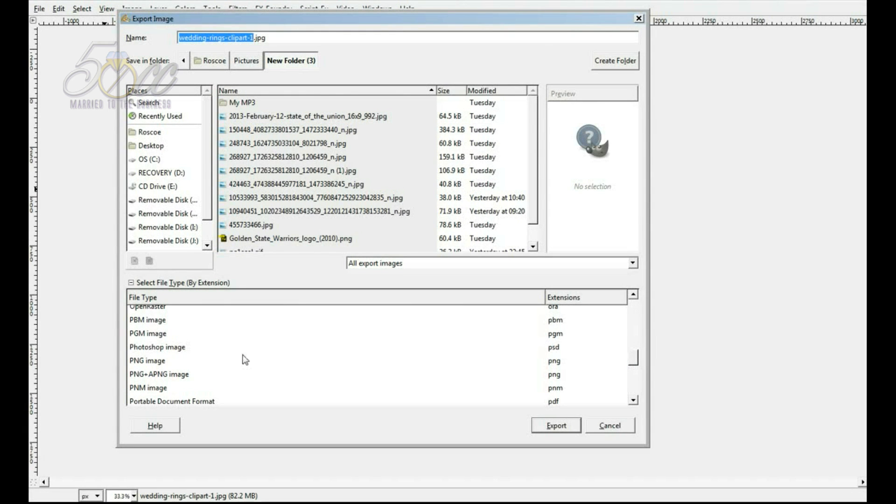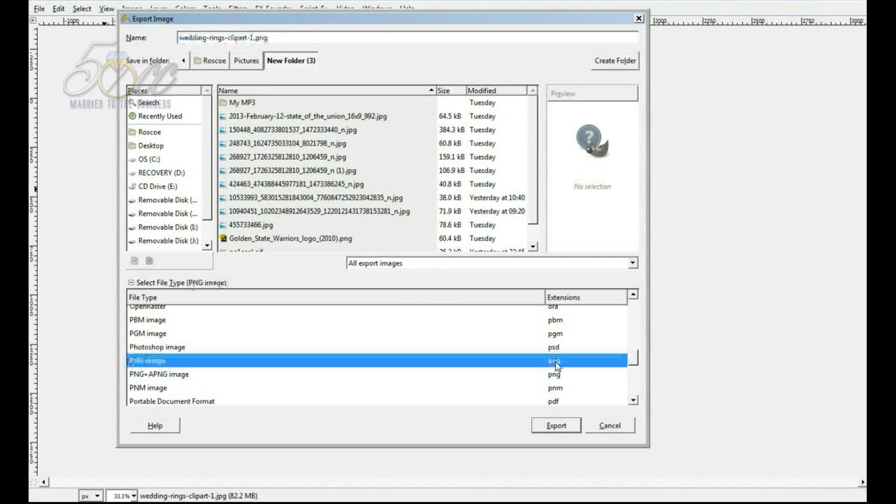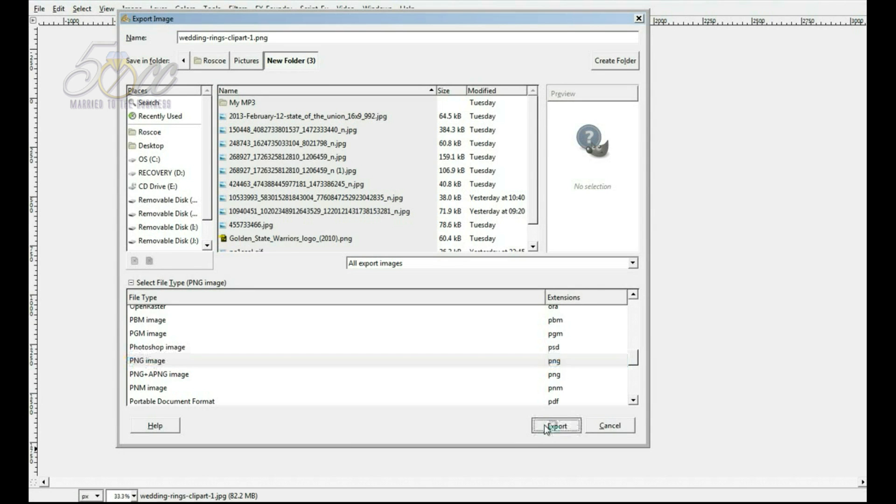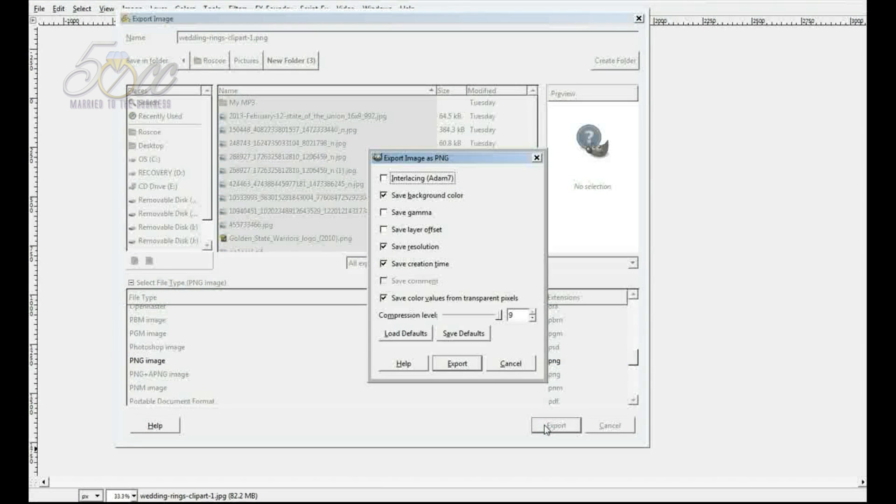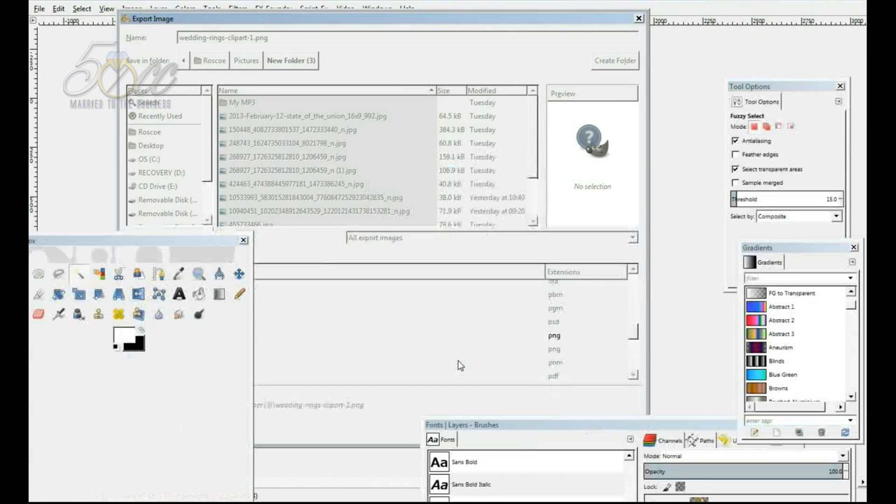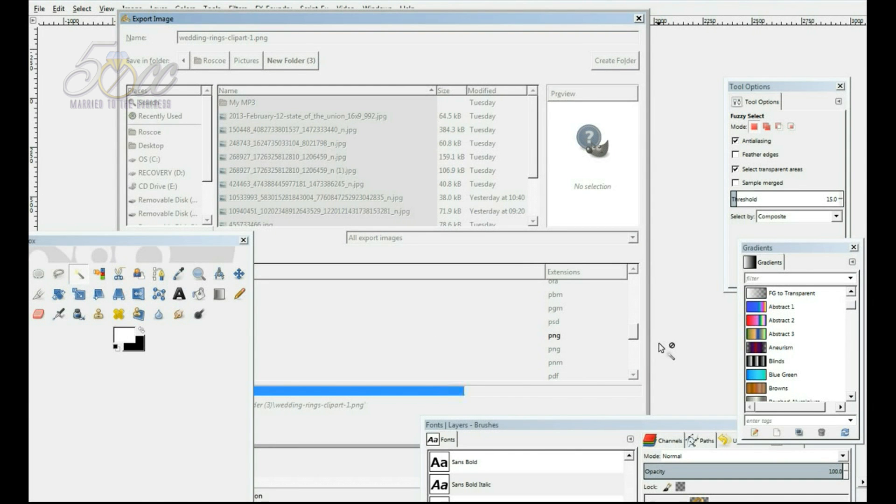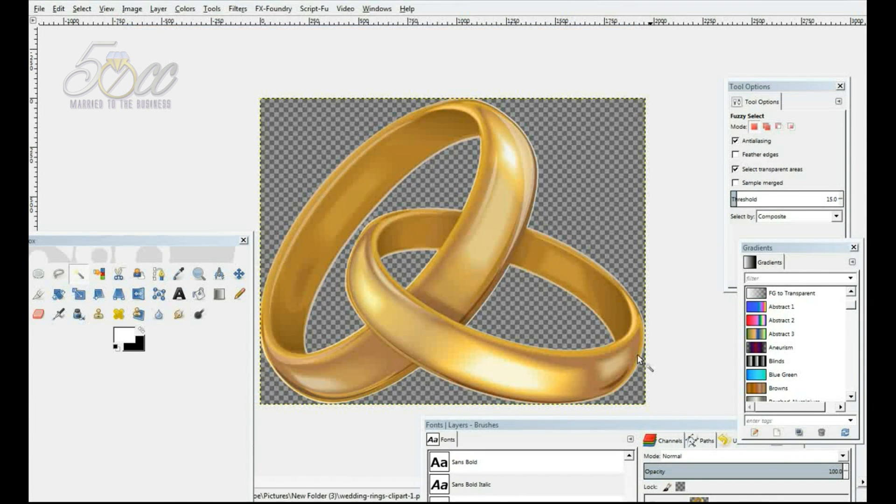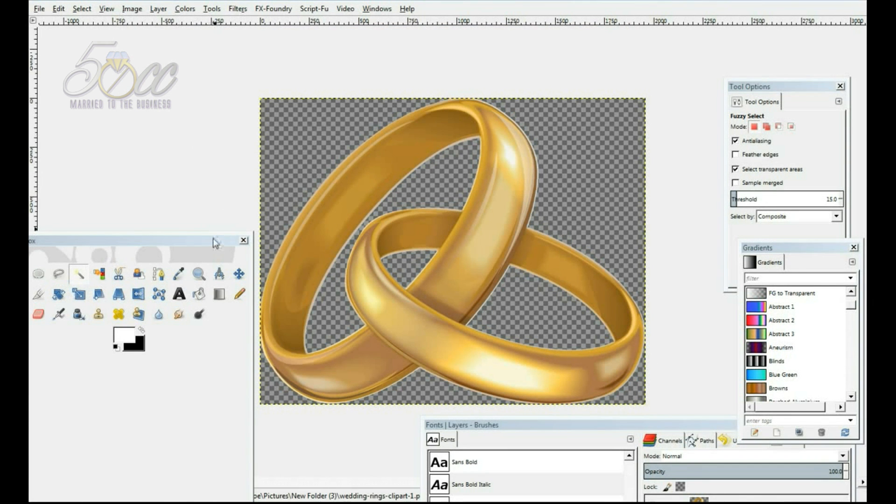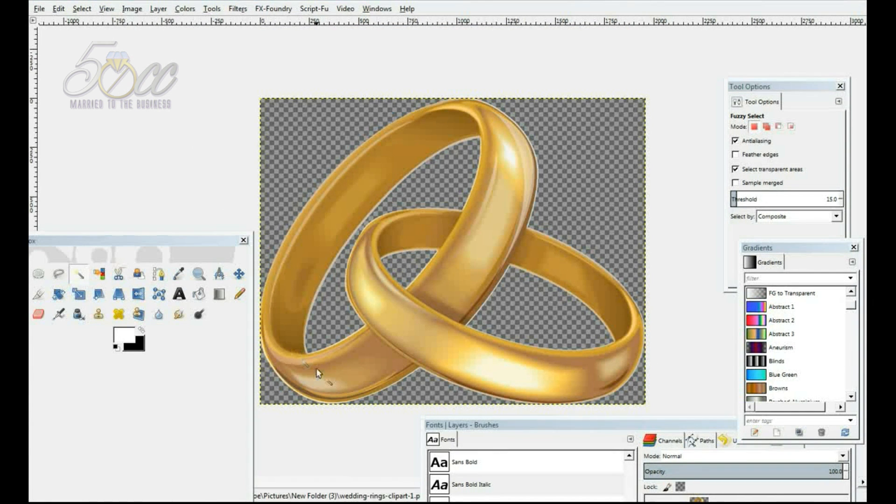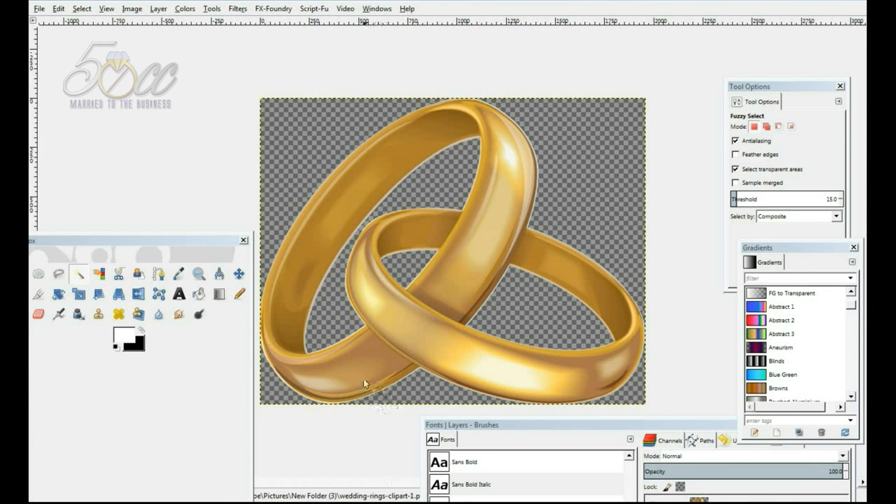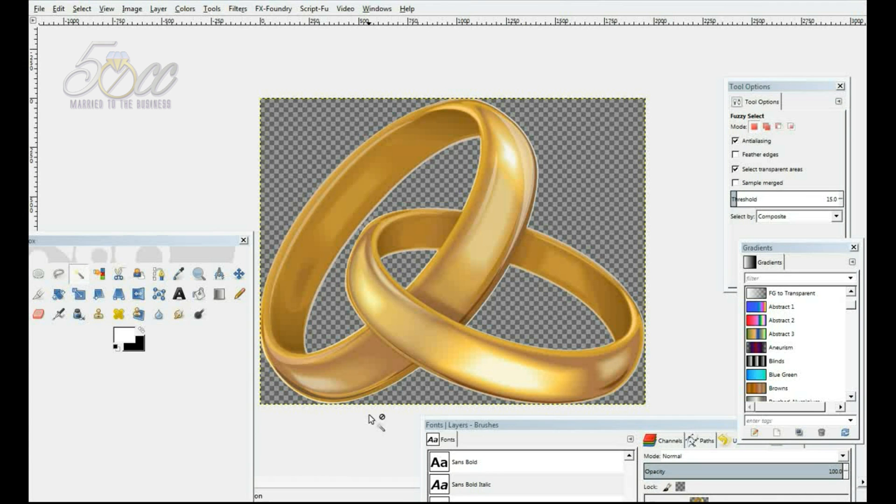So, you're going to want to scroll down where it says select file type by extension and you're going to want to click PNG image. Export. Click export again. Let the machine do its magic. And there you have it. We have just exported our wedding rings with a transparent background. And that's all there is to it.